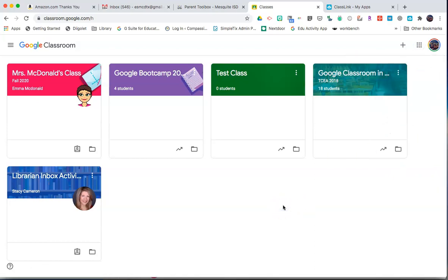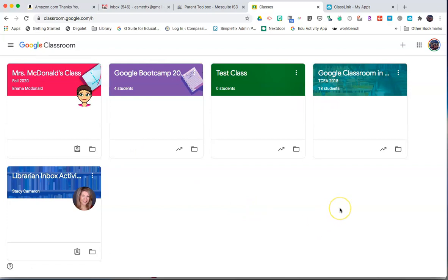Once you are logged in to your Mesquite ISD account and have accessed Google Classroom, your classes should show on the main page. Most students will be automatically enrolled into their Google Classroom for each teacher.